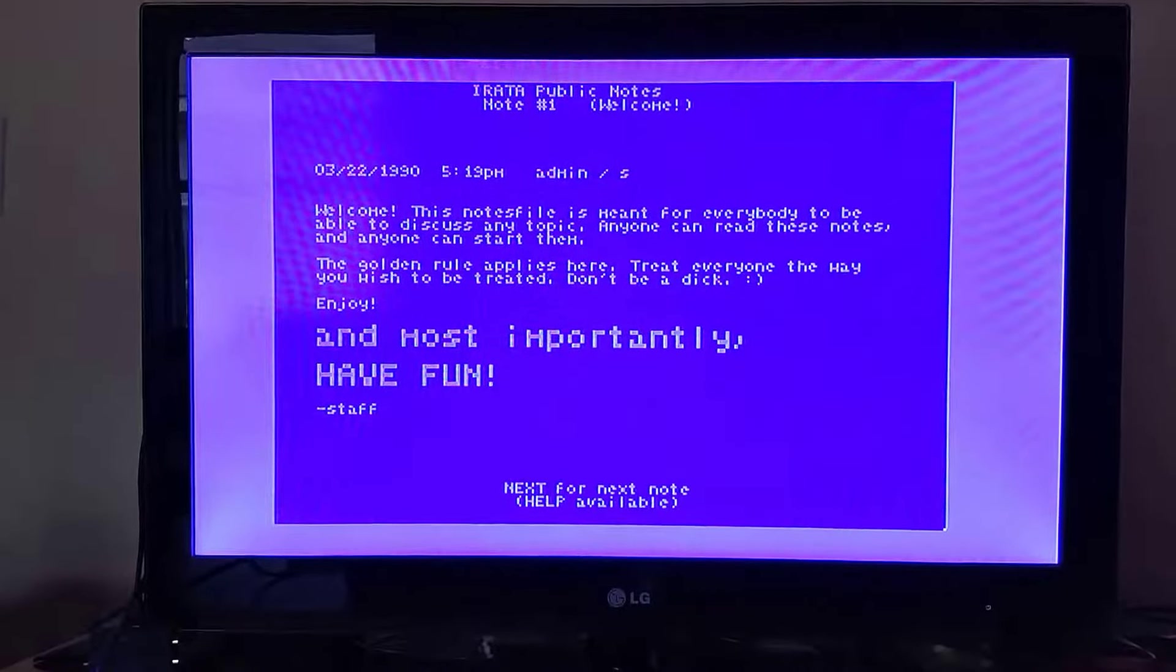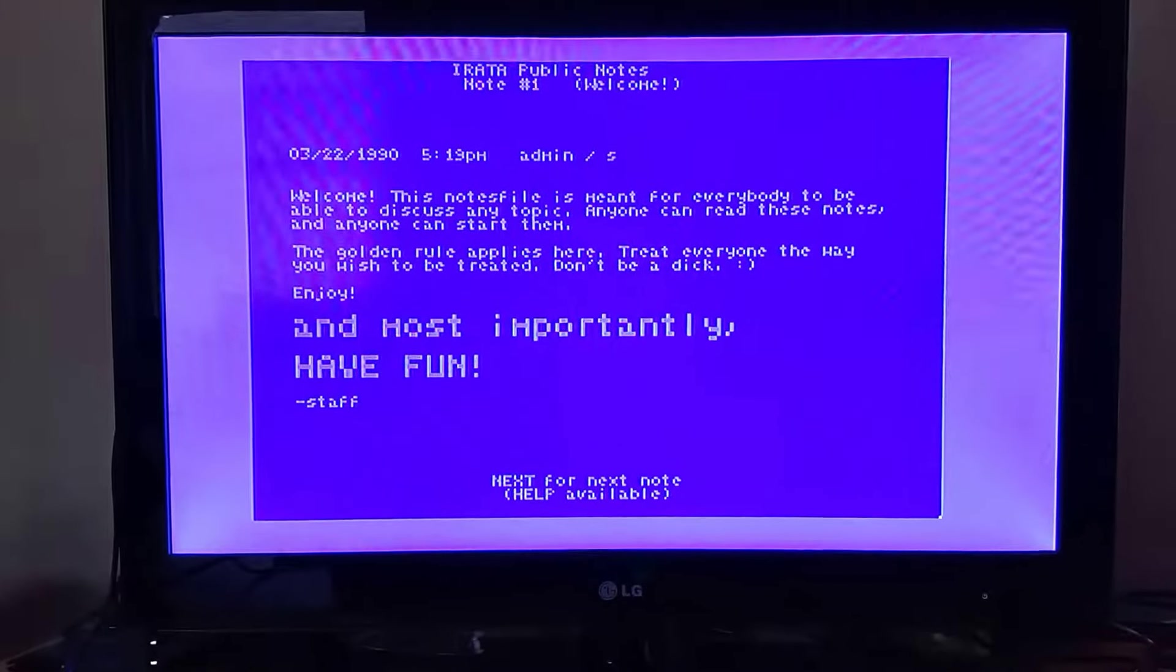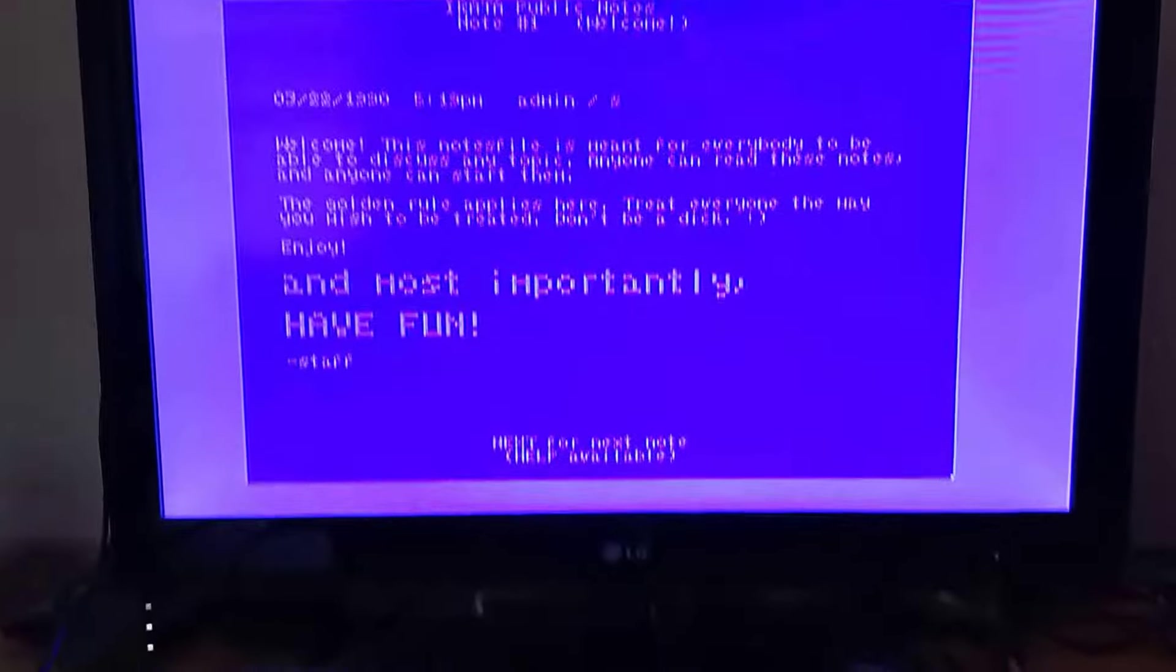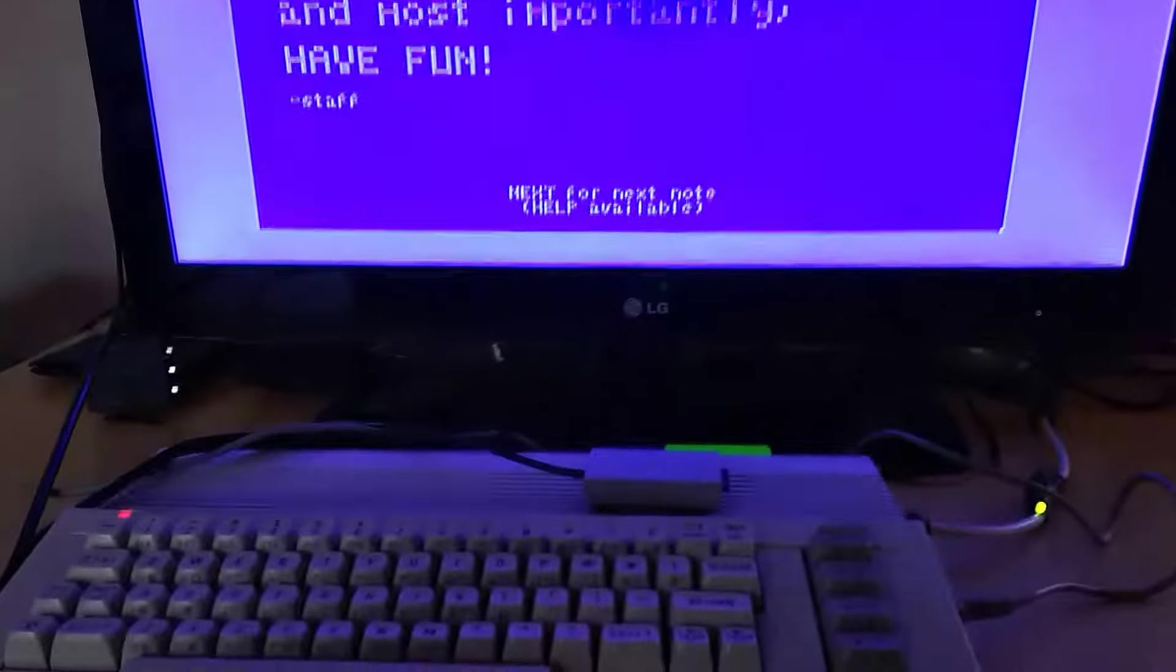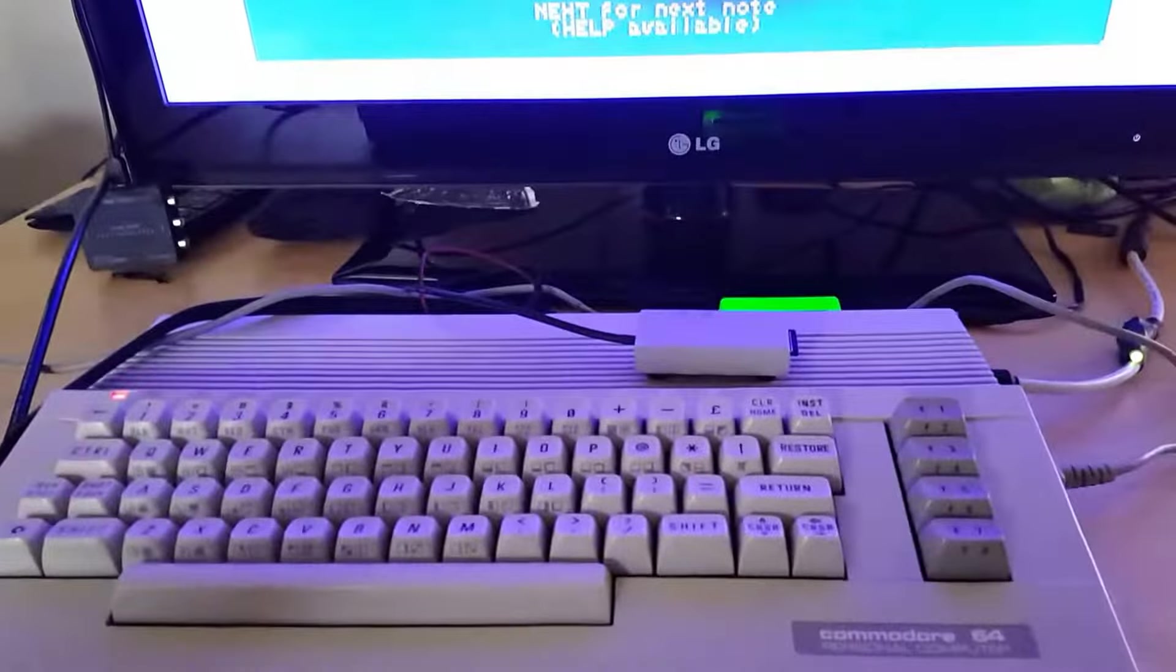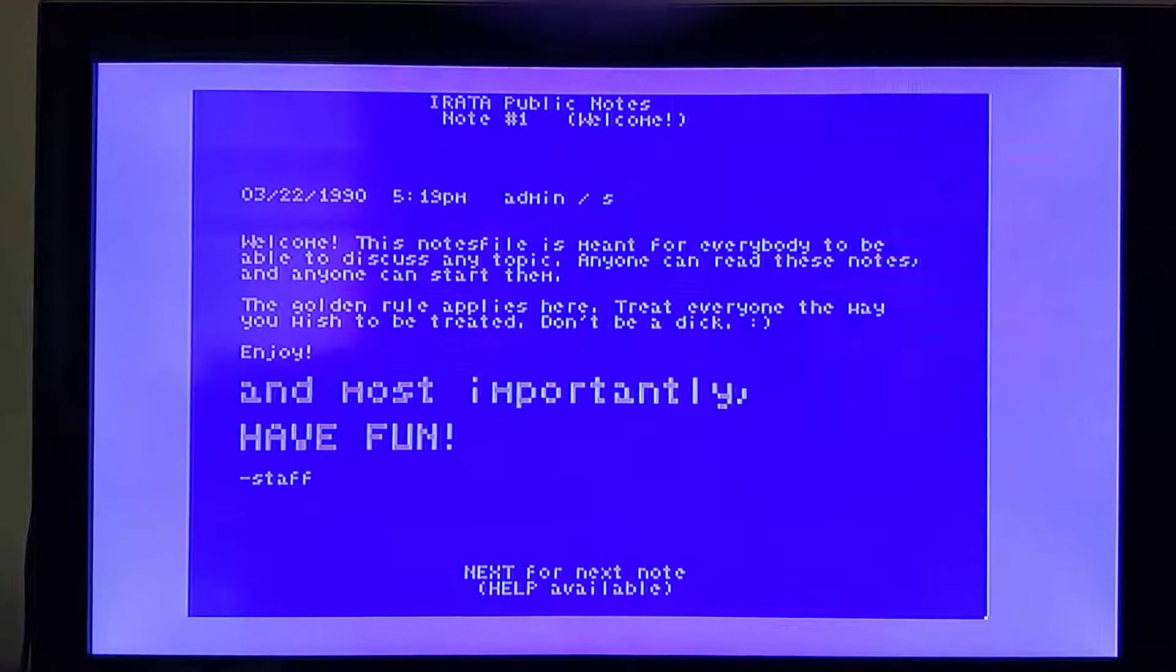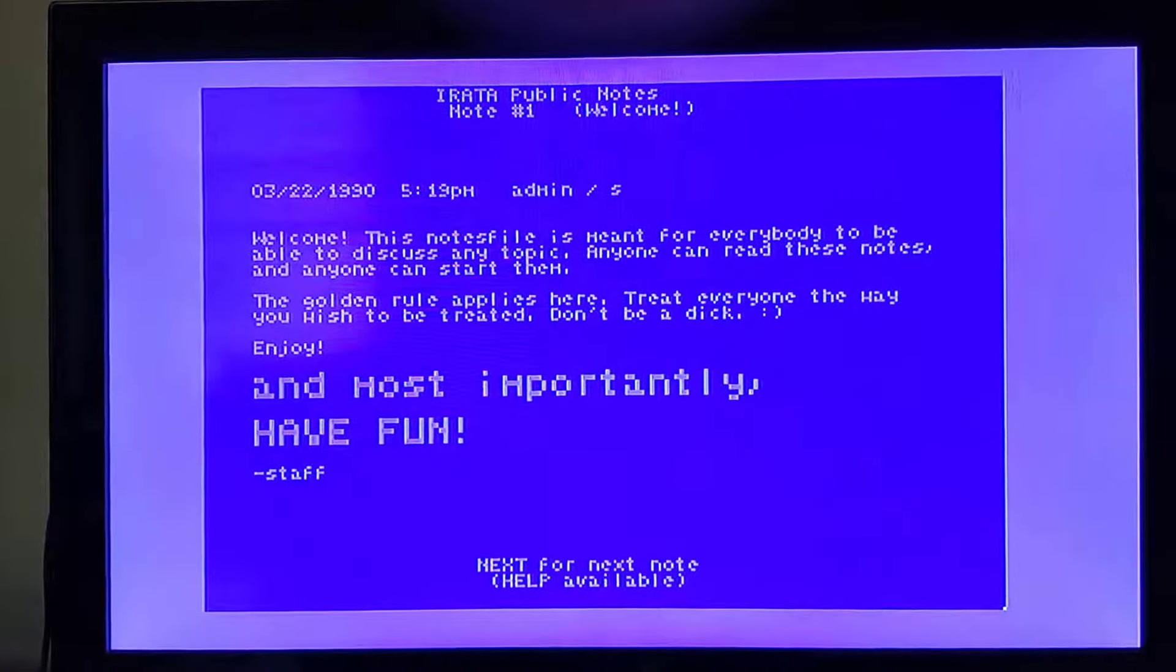So there you go, a copy of Platoterm alpha running on actual hardware. Hope you guys have enjoyed this, more to come. See you guys later.